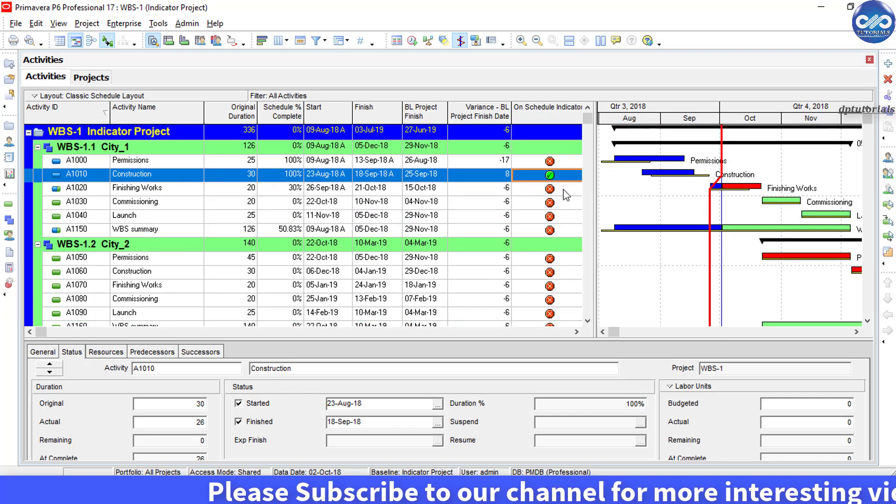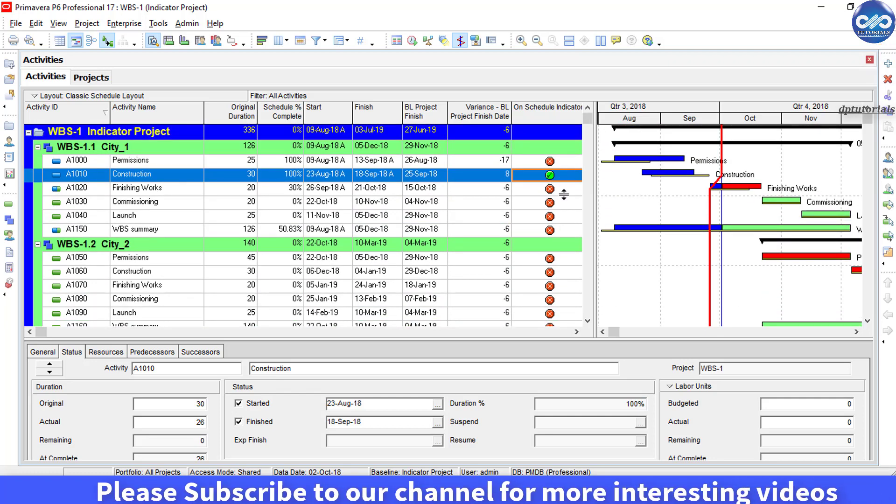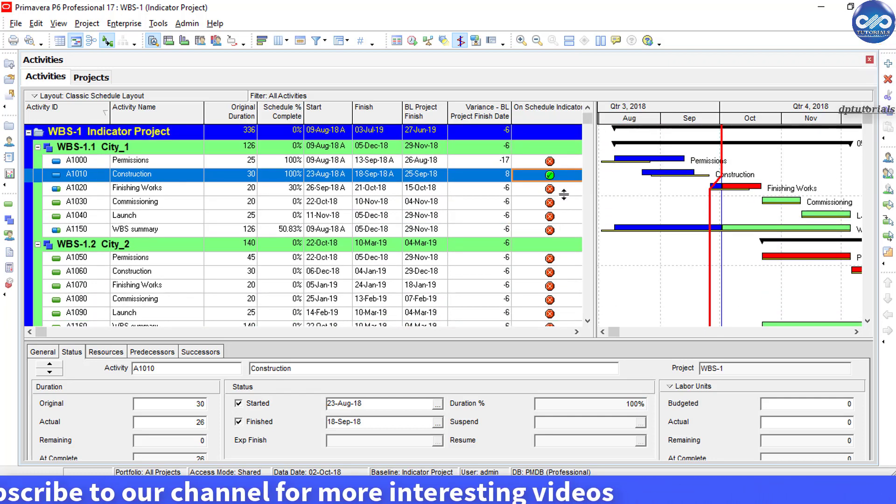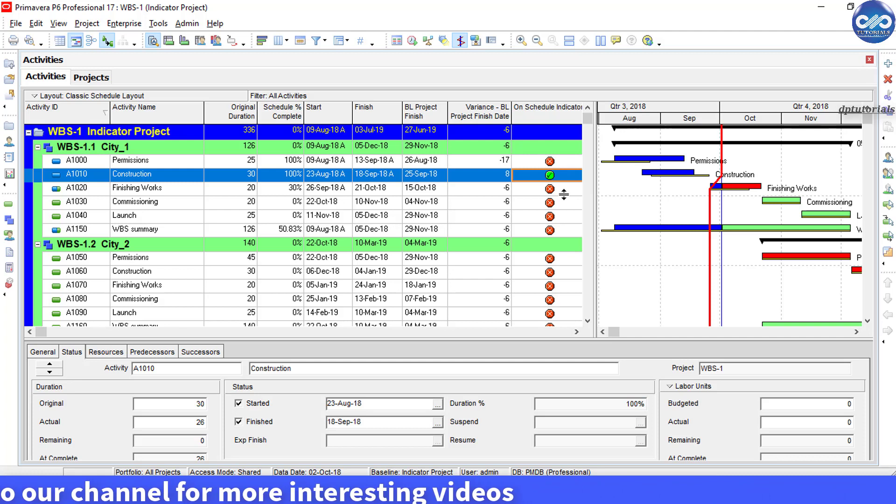In a similar way, you can do this for costing as well. So friends, in this way, any user can easily and quickly view the activities which are behind schedule and over budget.